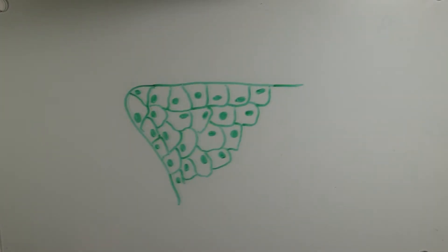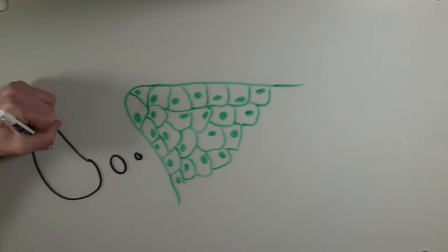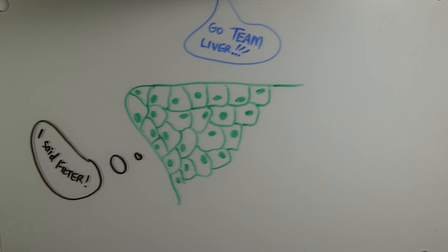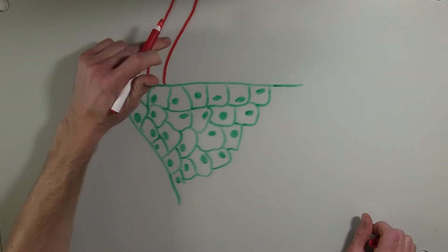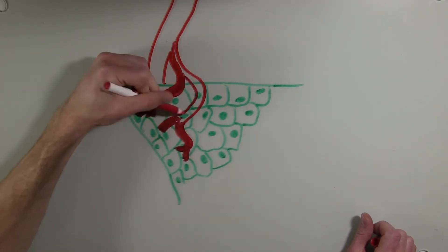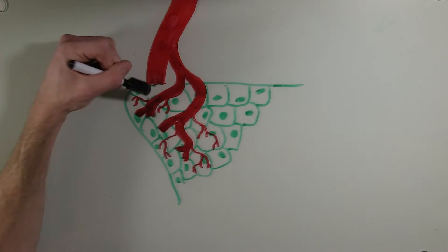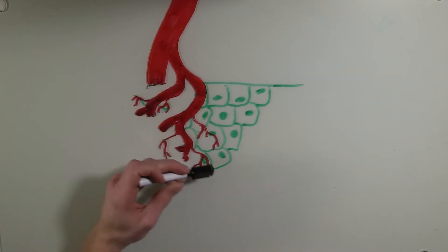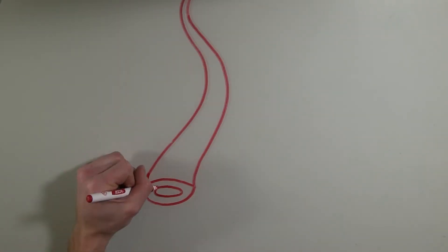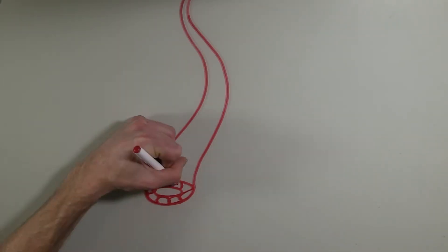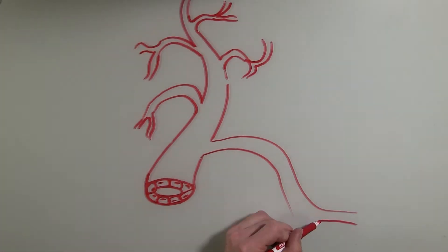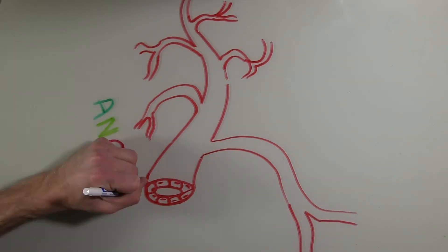These cells all work together like a team to do whatever it is that organ does. Blood vessels are also made up of many cells. It's here that we can watch these cells performing the miracle of angiogenesis.